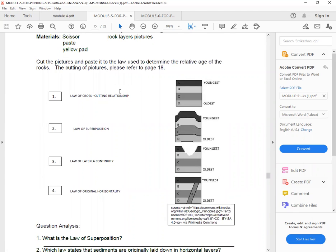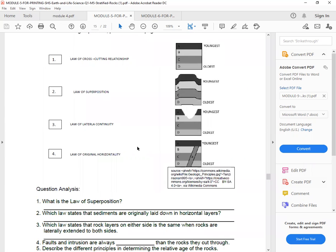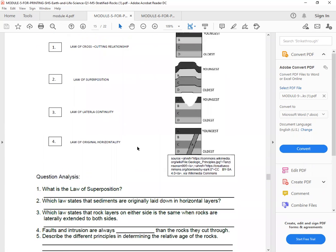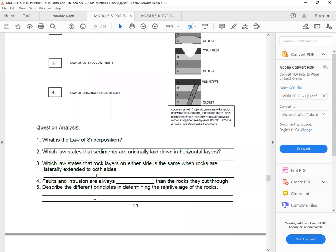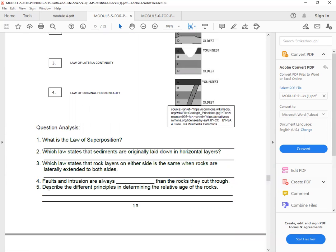So anyway, let's go back. And answer the following questions. So in our case, do not cut our module. All you have to do is to answer in your paper. Next. So in your paper, answer these. What is the law of superposition? So write your answers. Which law states that sediments are originally laid down in horizontal layers? Then which law states that rock layers on either side is the same when rocks are laterally extended to both sides? Four, faults and inclusions are always younger than the rocks that they cut through.